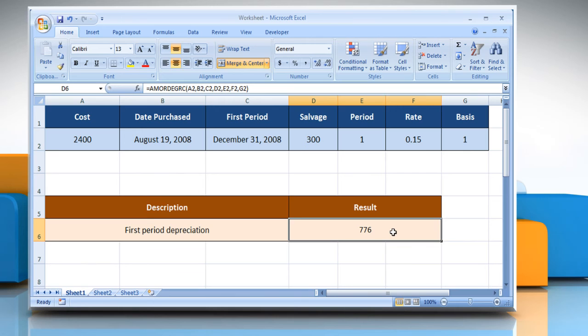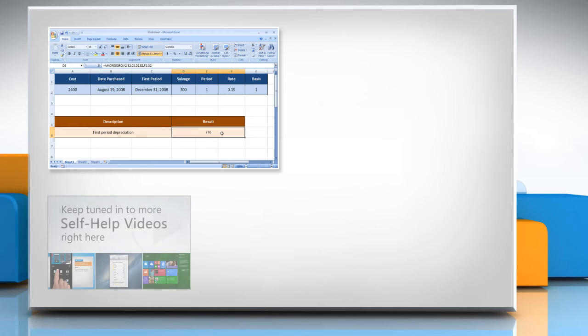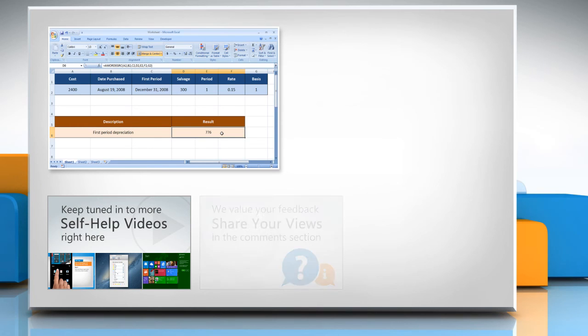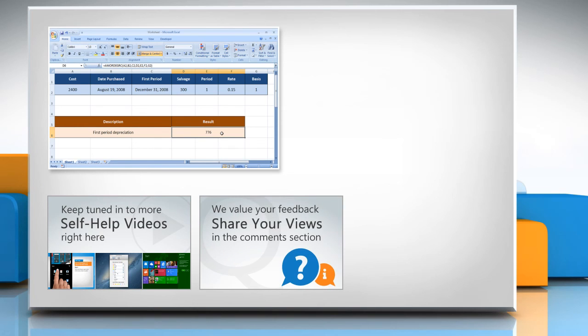For more details, click on the i icon on the top right of the video. Check out our iYogi channel for self-help videos on Windows, Mac, Smartphones, Security, Social Media and much more! Have something to ask or share? Pen it down in the comments!